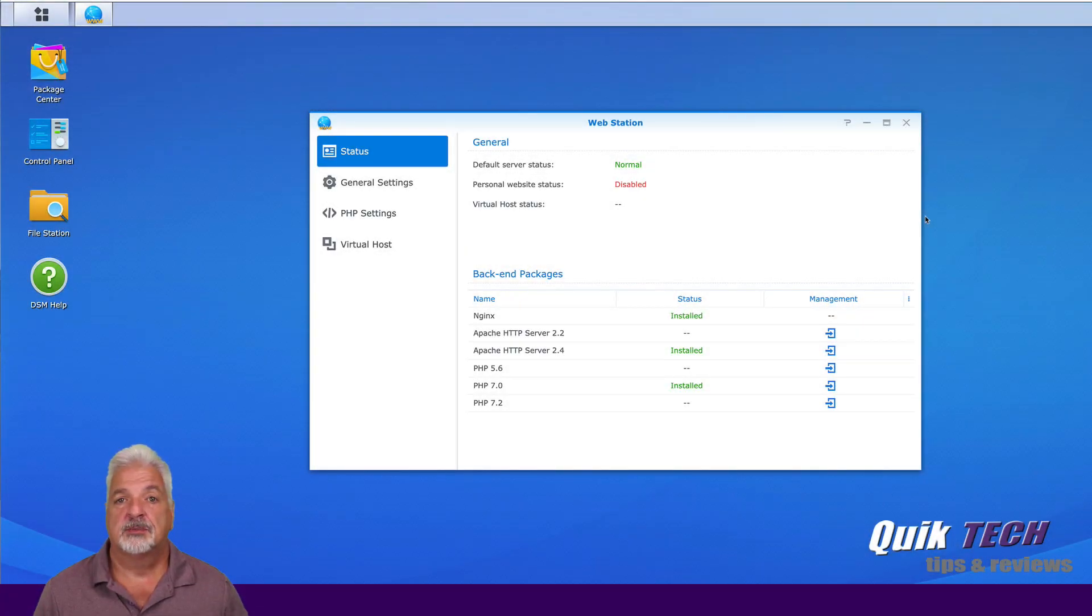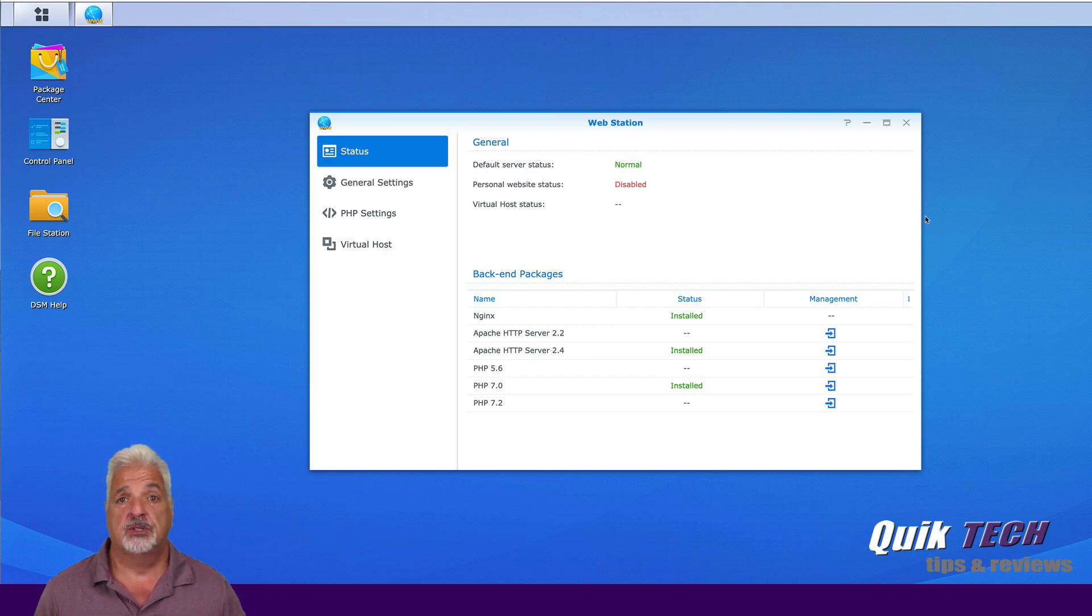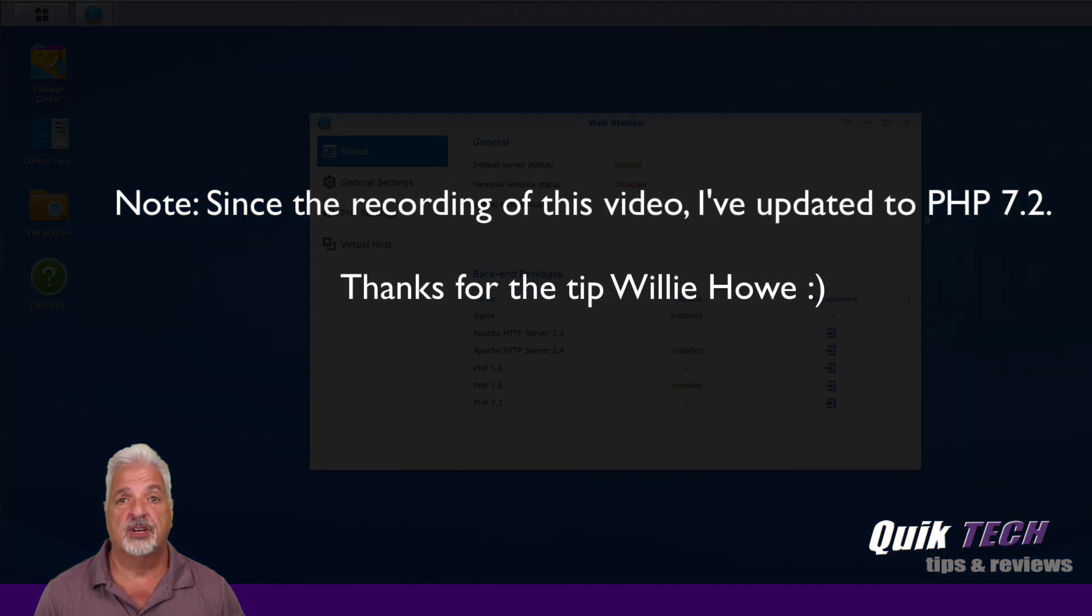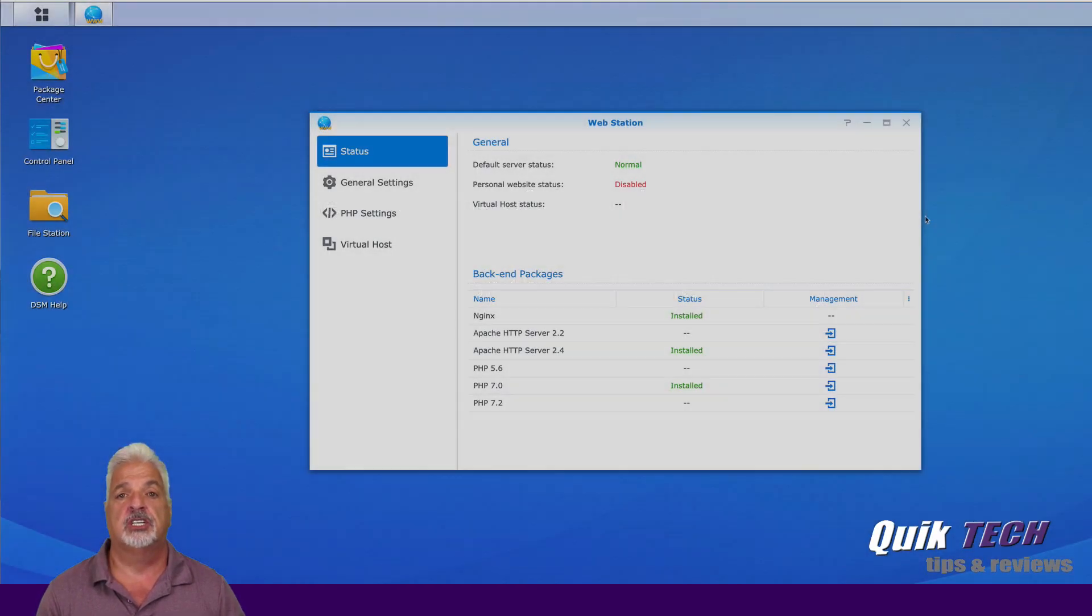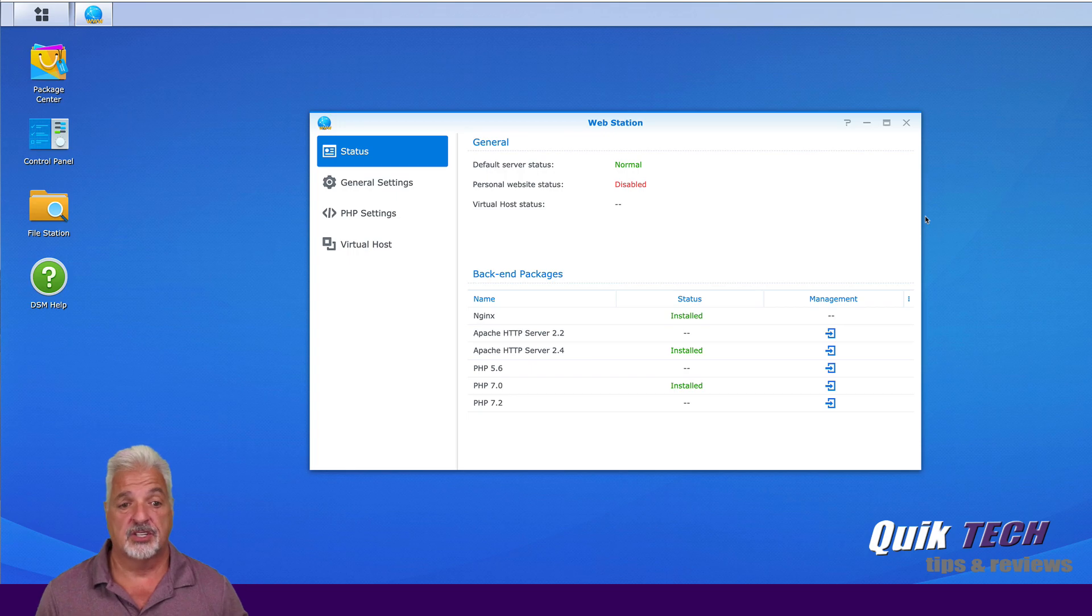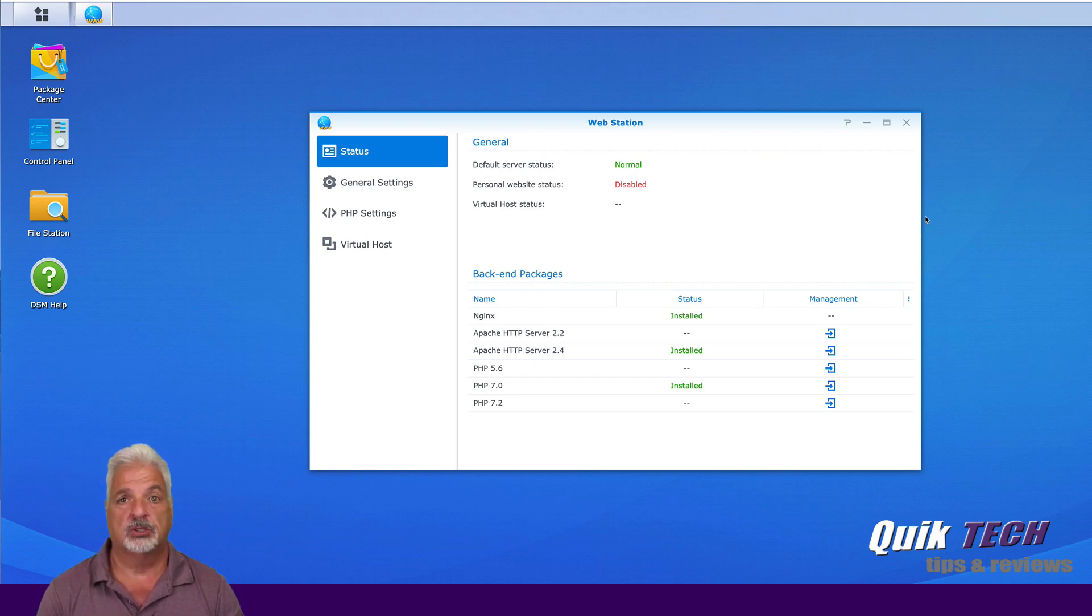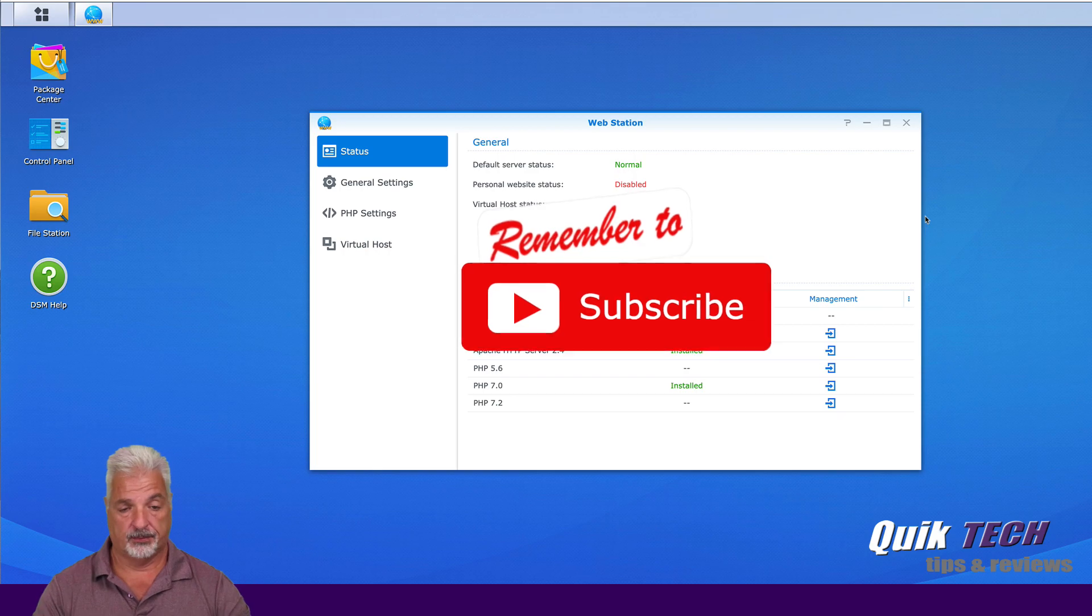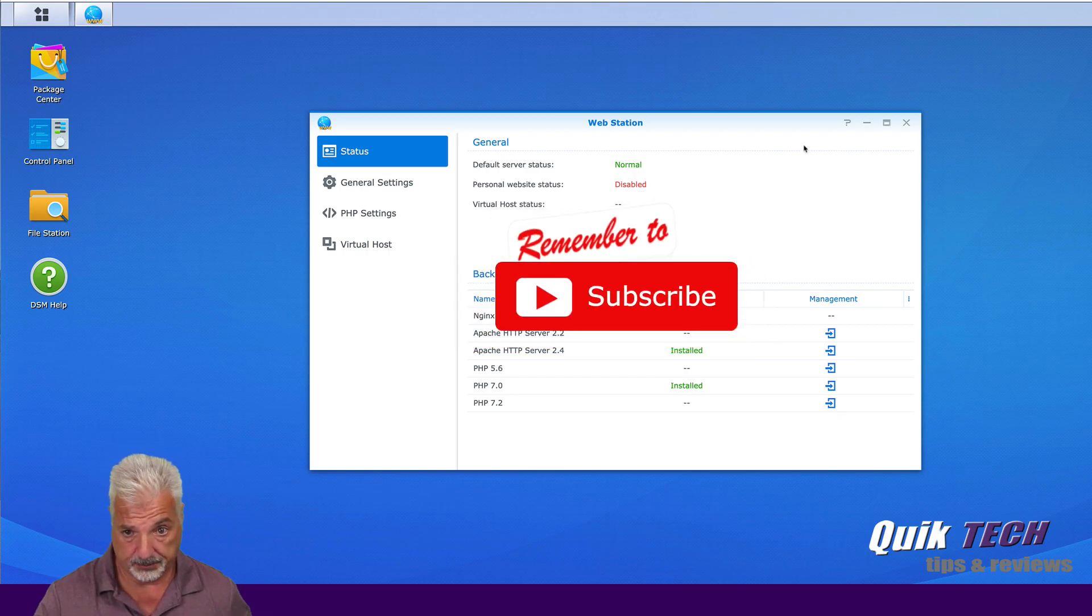I'm signed into my Synology unit and I have the webstation open. Now if you missed last week's video, I showed how to host a website, a single website on a Synology NAS. We installed the webstation, Apache server, and PHP. If you missed that video, I'll put a link to that up above here and down in the video description below. I suggest you watch that video before you watch this one because we're going to go now a step further. And I'm going to show you how to run multiple websites using multiple domain names, all pointing to one external or public IP address.